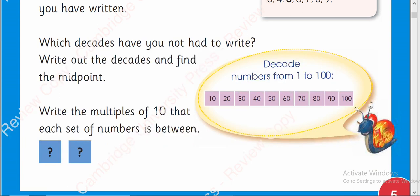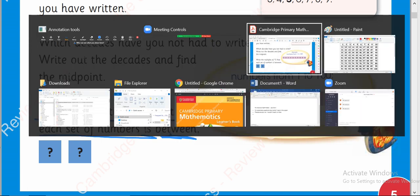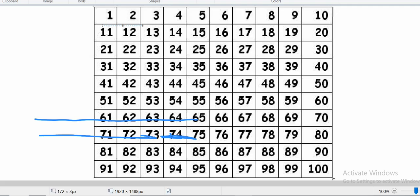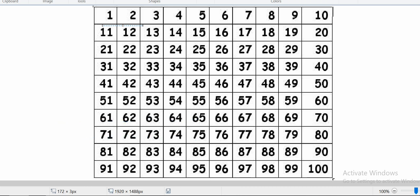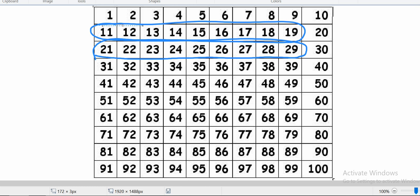Here, they asked you that write the multiples of 10 that each set of numbers is between. Which set of numbers are they talking about? They are talking about this set of numbers. 21, 22, 23, 24, 25, 26, 27, 28, and 29. These are the sets of numbers. They are saying if we give you any set of numbers, can you define which decade or which multiples of 10 do they have on their each side?